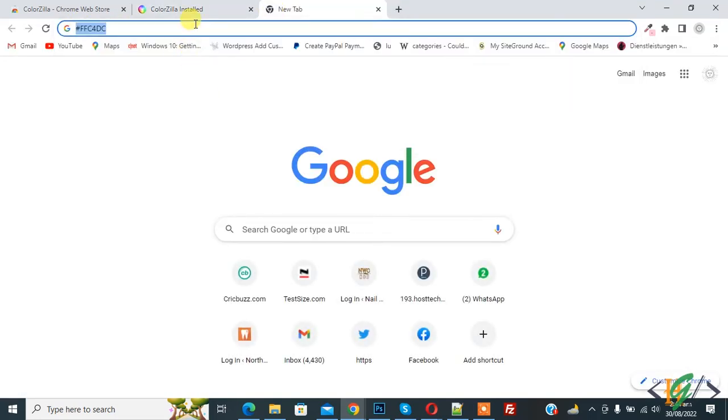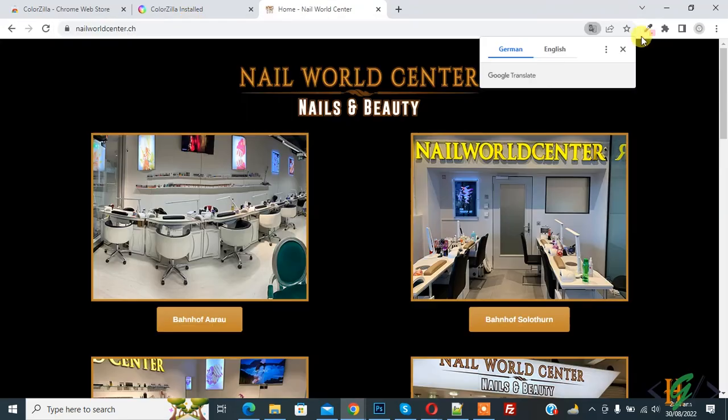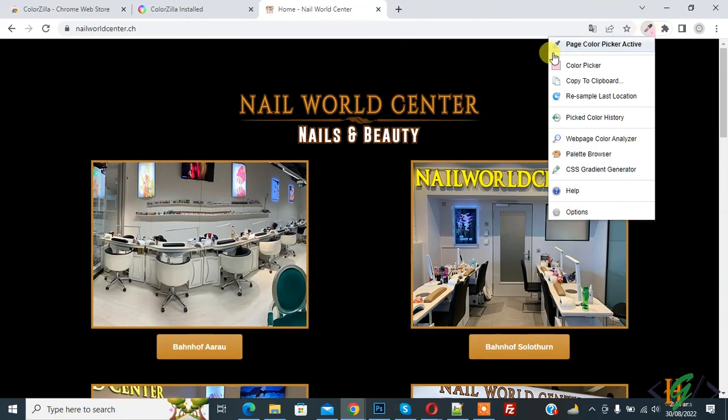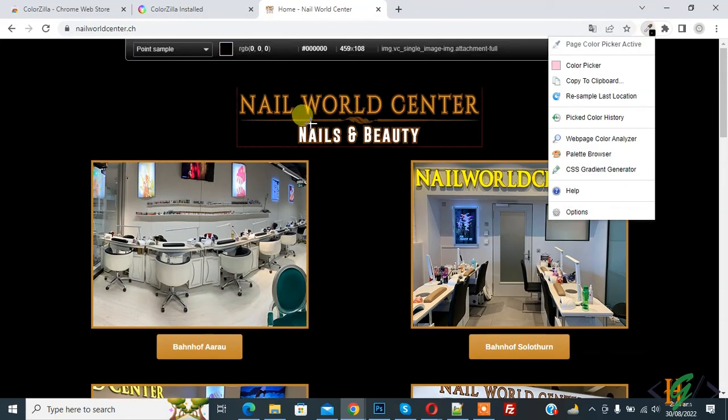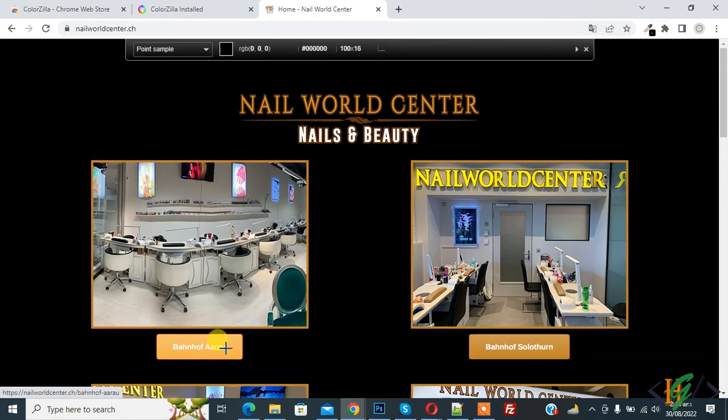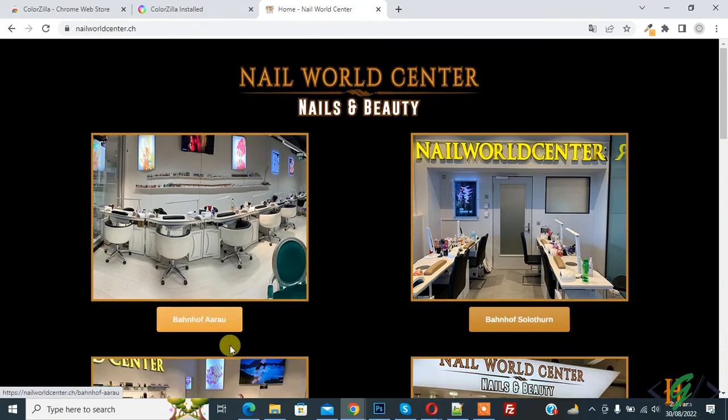Now open any website. On the top right you see the color picker, so click on it. Here you see the color on top - color copies to clipboard. In this way you can find or pick colors. I hope you like this video. Please like, comment, and subscribe. Thank you for watching.